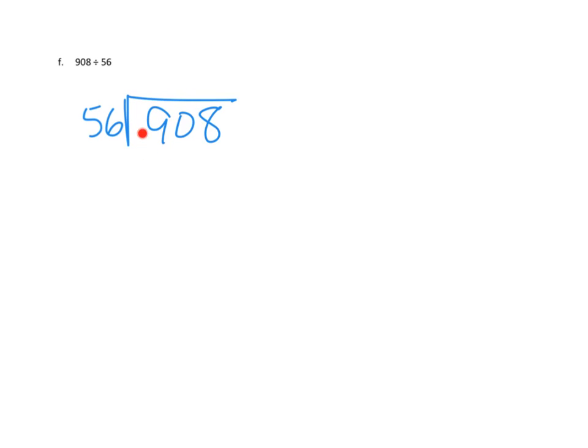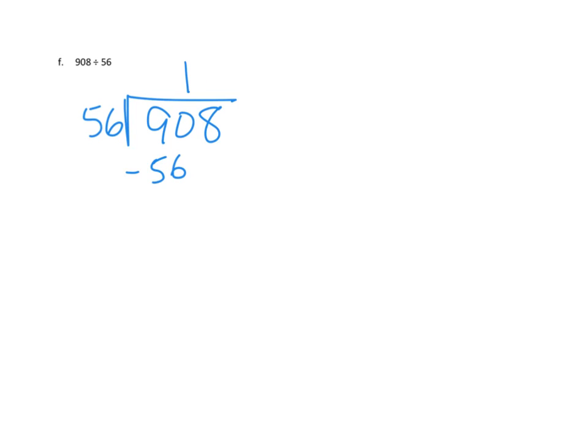So, if we had 90 tens, how many groups of 56 could we make? Well, we could make, I think, one group of ten, I'm sorry, one group of 56. We could put one in there. That would use up 56 of our 90. So, 56 of our 90. That's multiplying one times 56 to tell us that we're going to use 56 tens up.